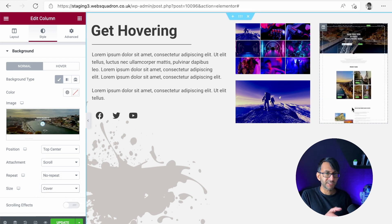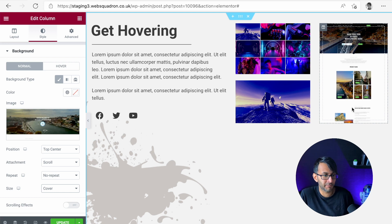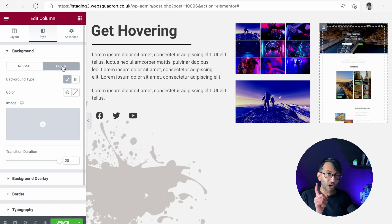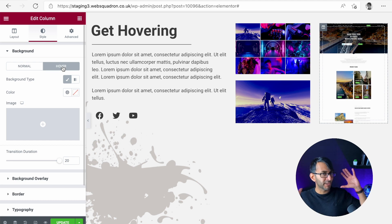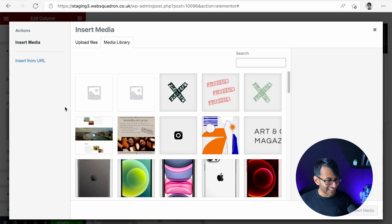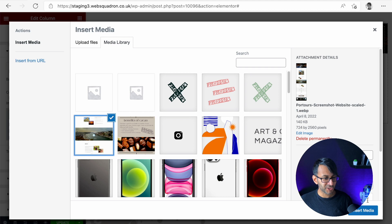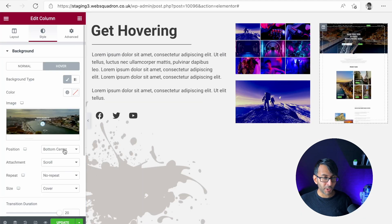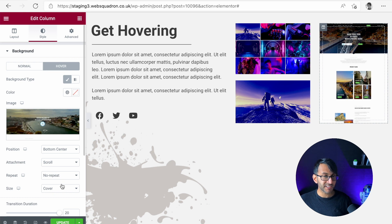Now when I move over this, nothing is going to happen at the moment. It's just not moving at all. What we then do is go to hover. And this is the bit that blows my mind. You now pick exactly the same image like that. And this time you set it to be bottom center, scroll, no repeat, cover.